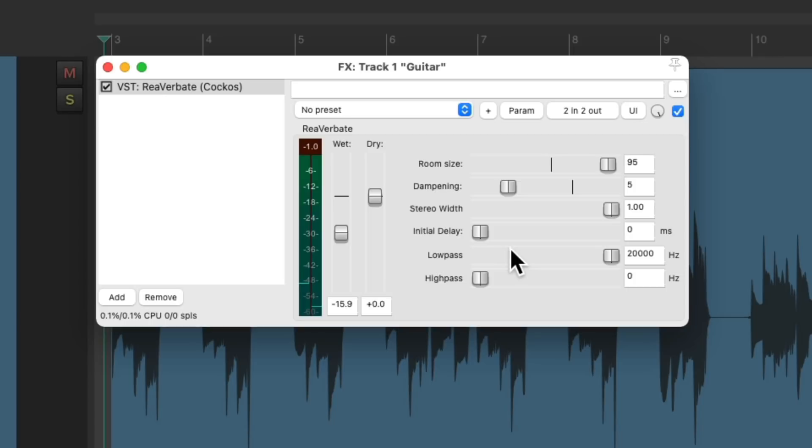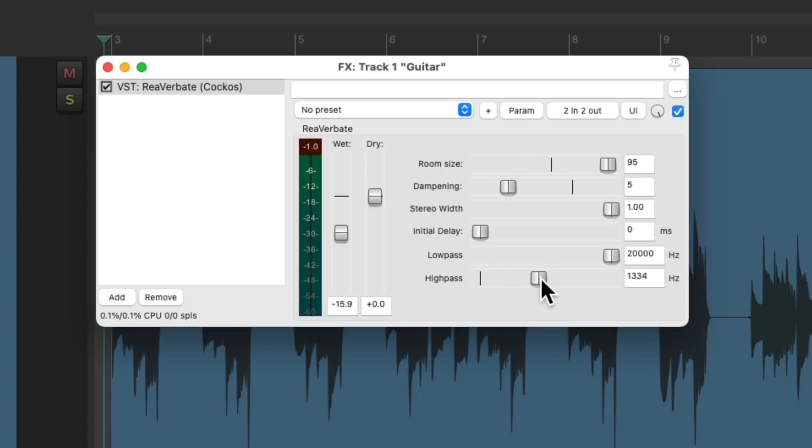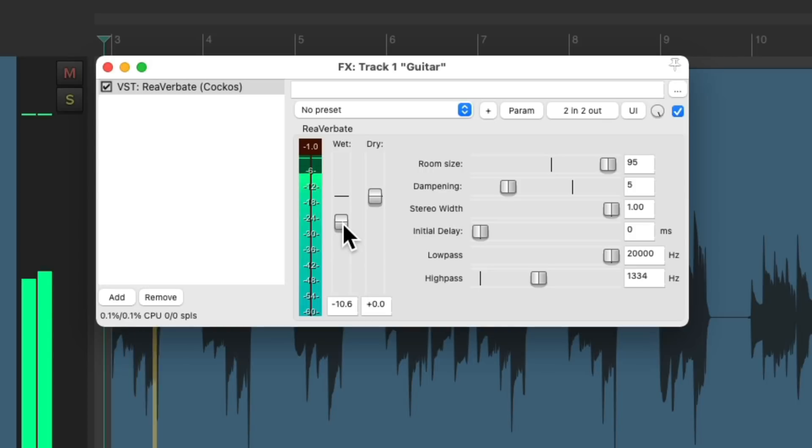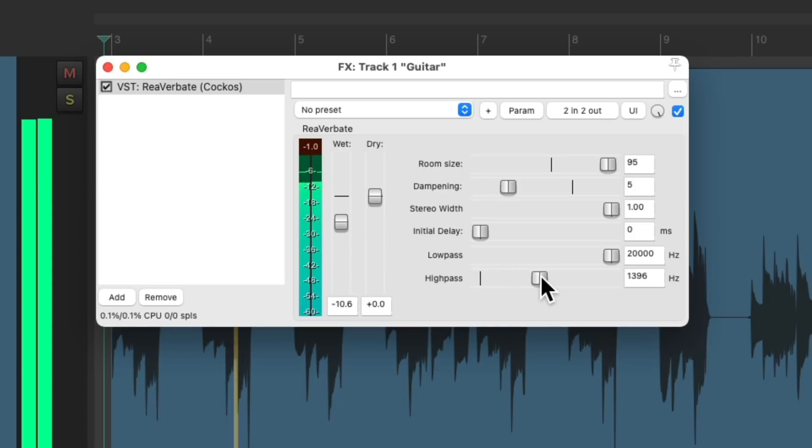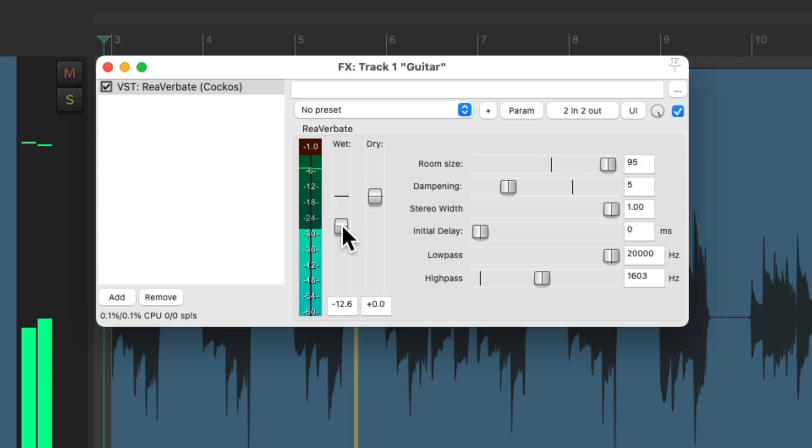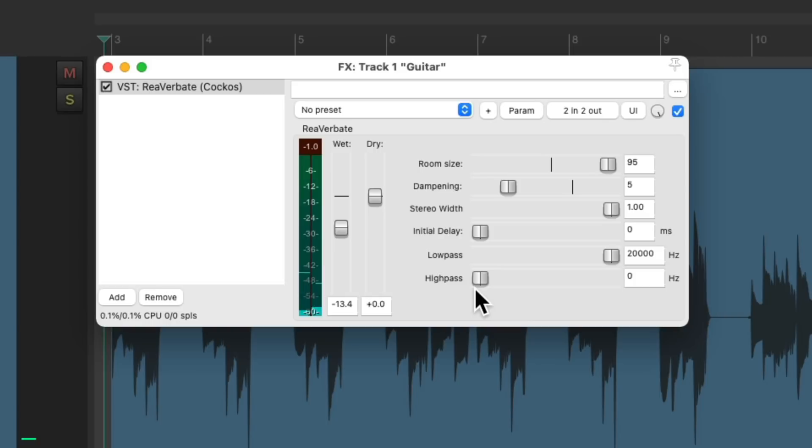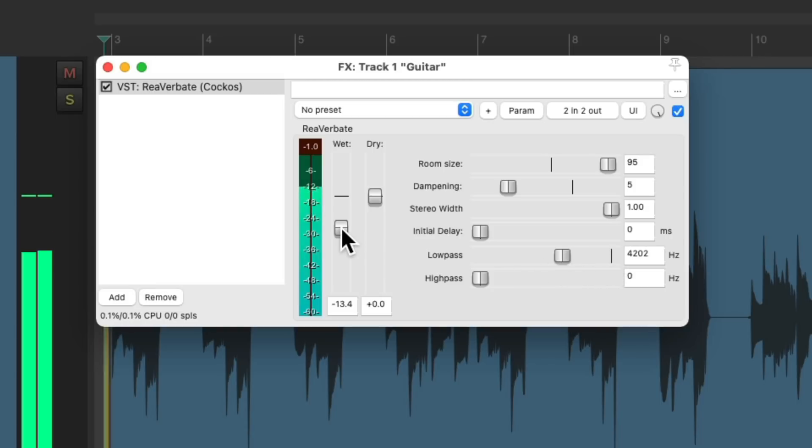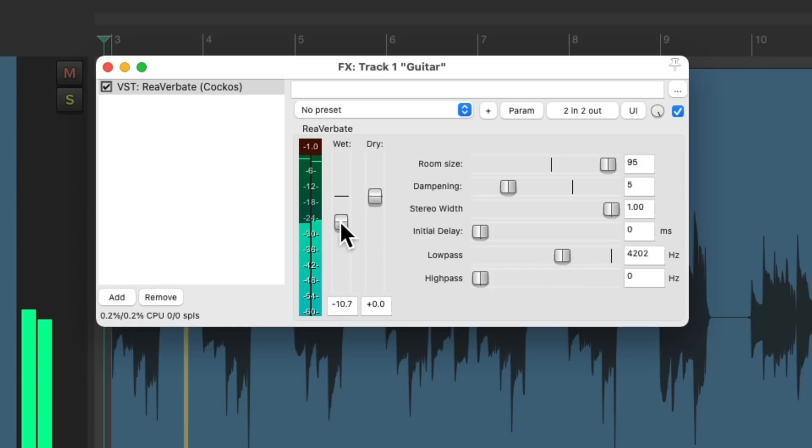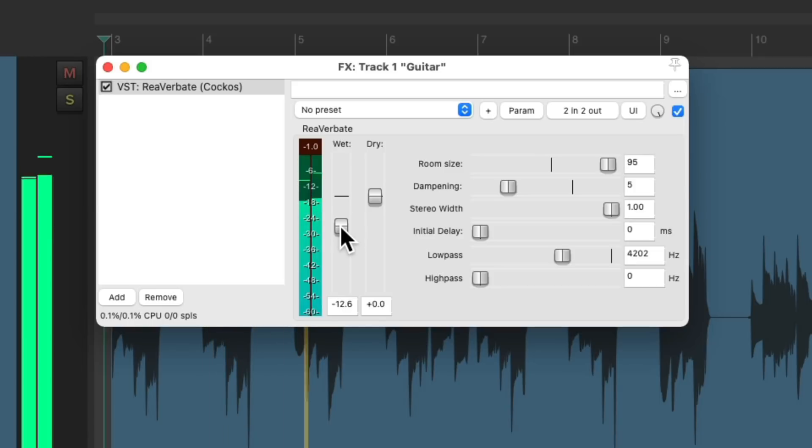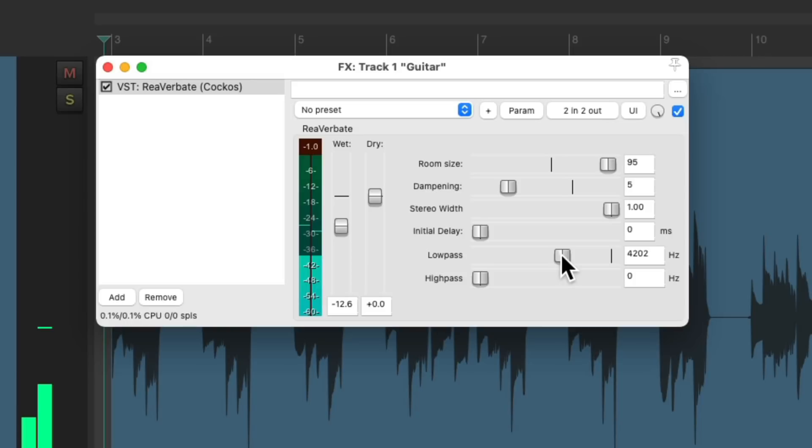Then down over here, we have two filters. The high-pass filter is going to let the high frequencies pass through, while rolling off the low frequencies. Making the reverb sound brighter. While the low-pass filter lets the low frequencies pass through, while rolling off the high frequencies. Creating a darker reverb.